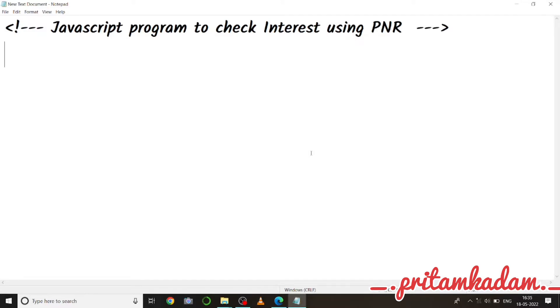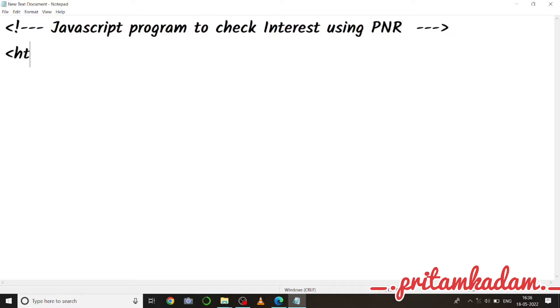Hi guys, so in this video I will tell you how to write a JavaScript program to check interest using PNR formula. So first of all we will write HTML, then head tag, title.